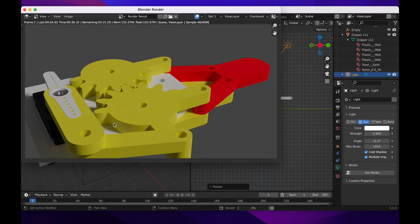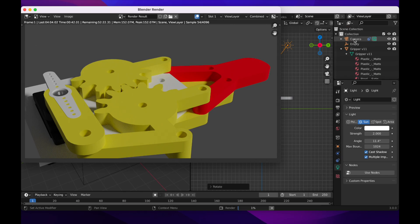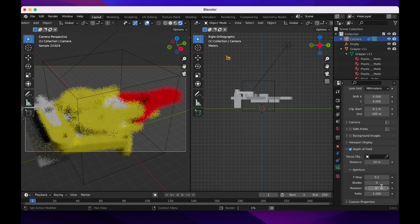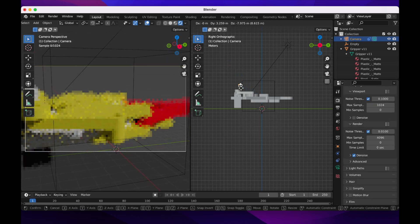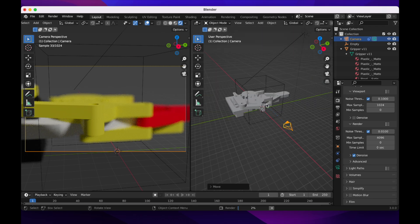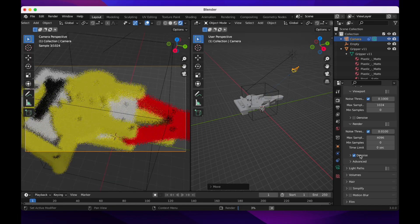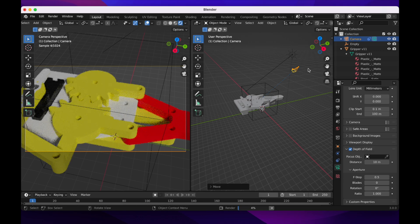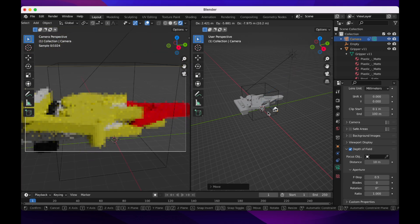Now let's add depth of field. Select the camera, go down to Depth of Field, click the checkbox, and set the f-stop to 0.1 — that's really extreme. Bring the camera a bit closer. You can see the focal point looks sharp but everything else is very blurred. If it's too blurred, change the f-stop — try 0.3 or 0.5. At 0.5 it looks better for this particular use case. You can grab the camera and spin it around to get some interesting angles.